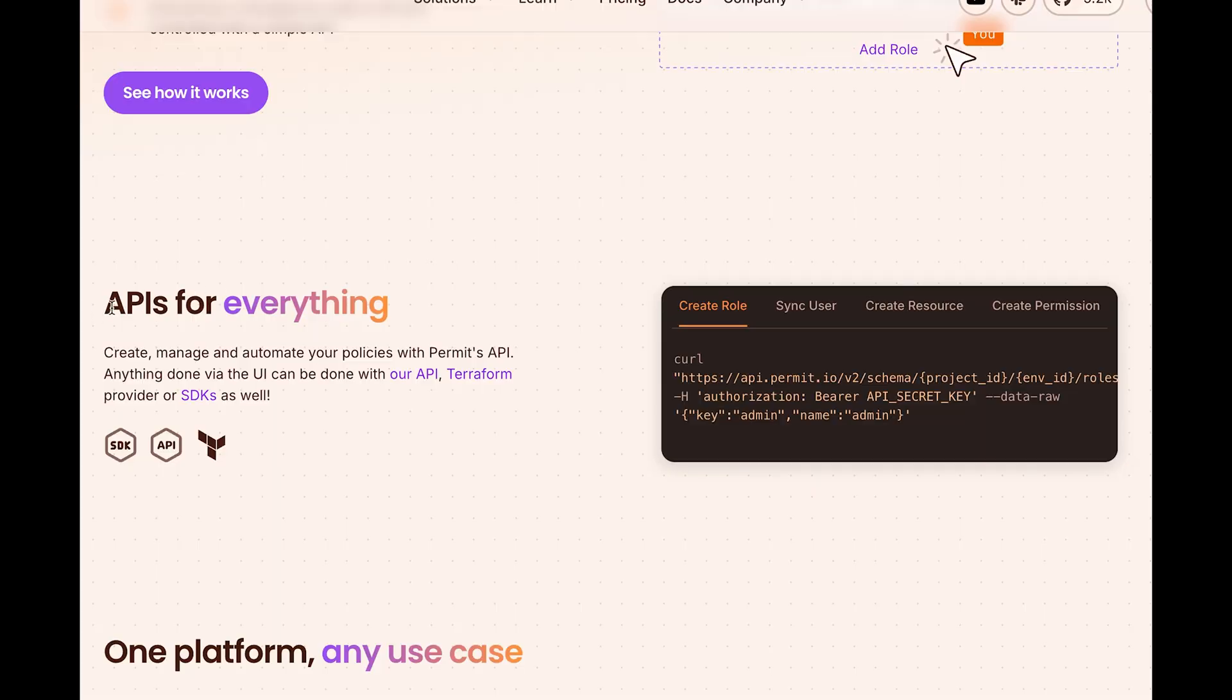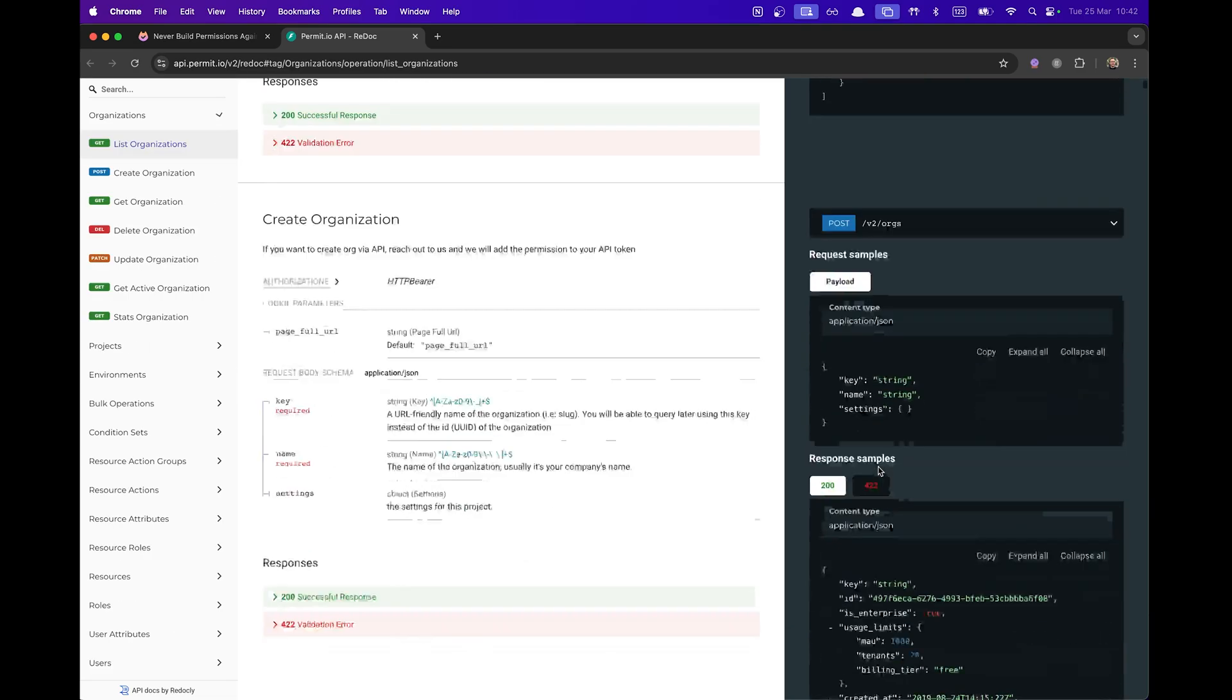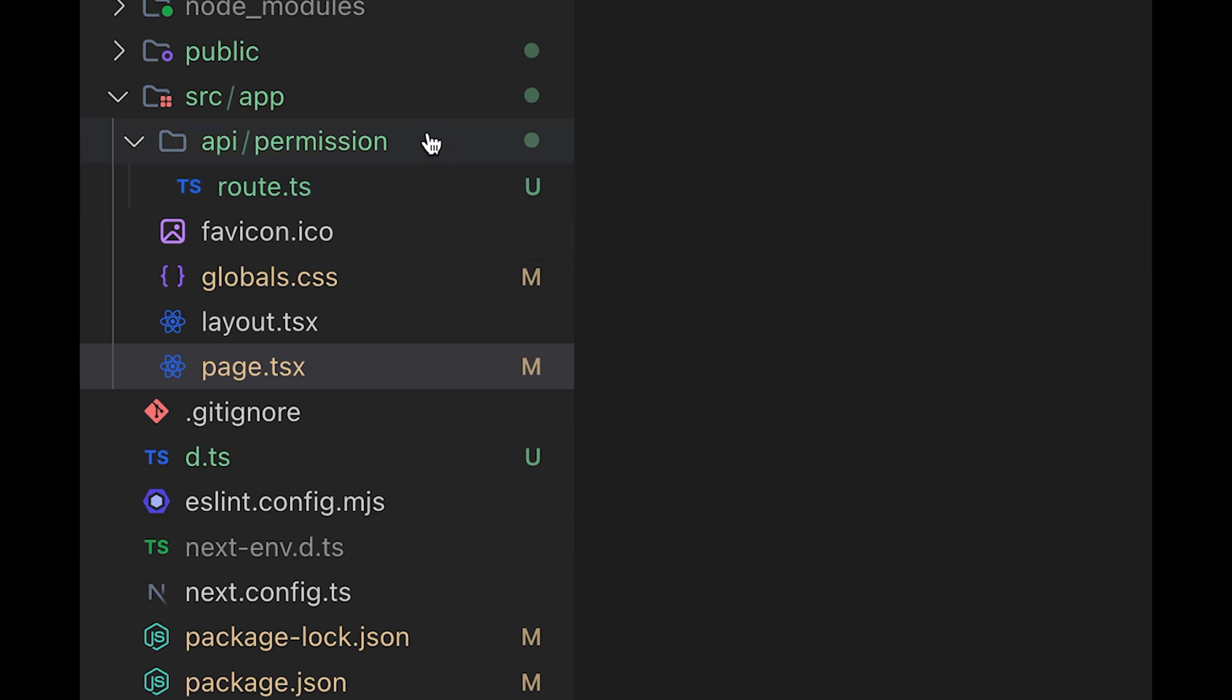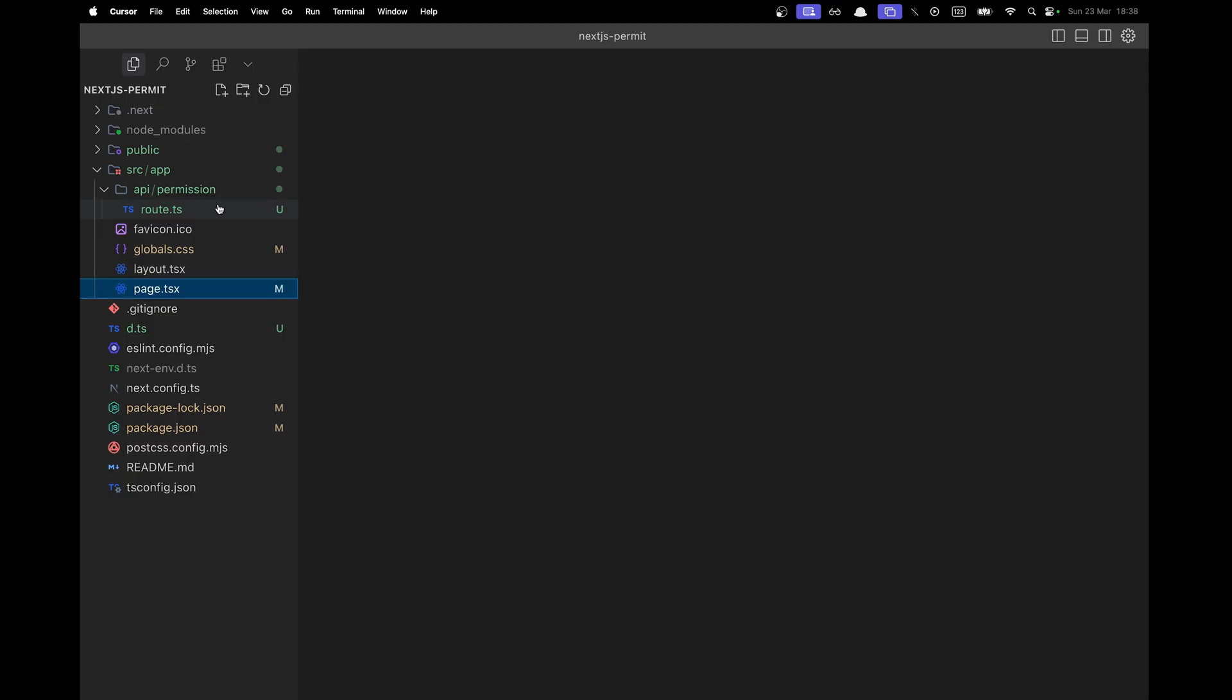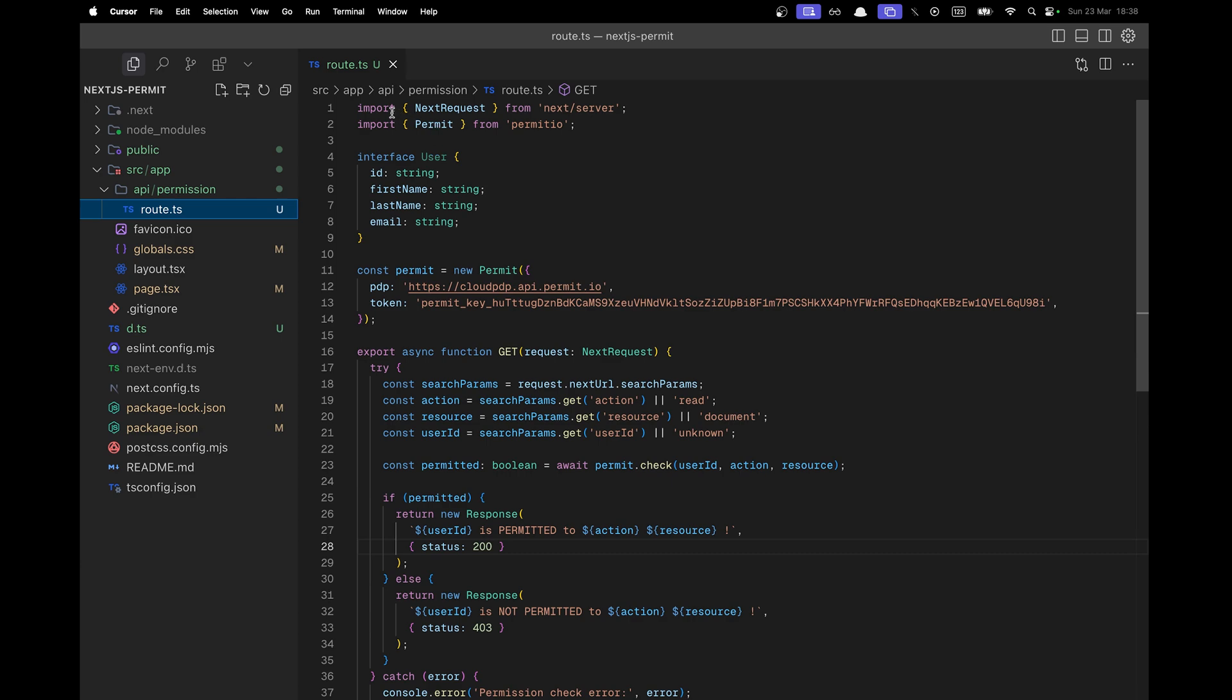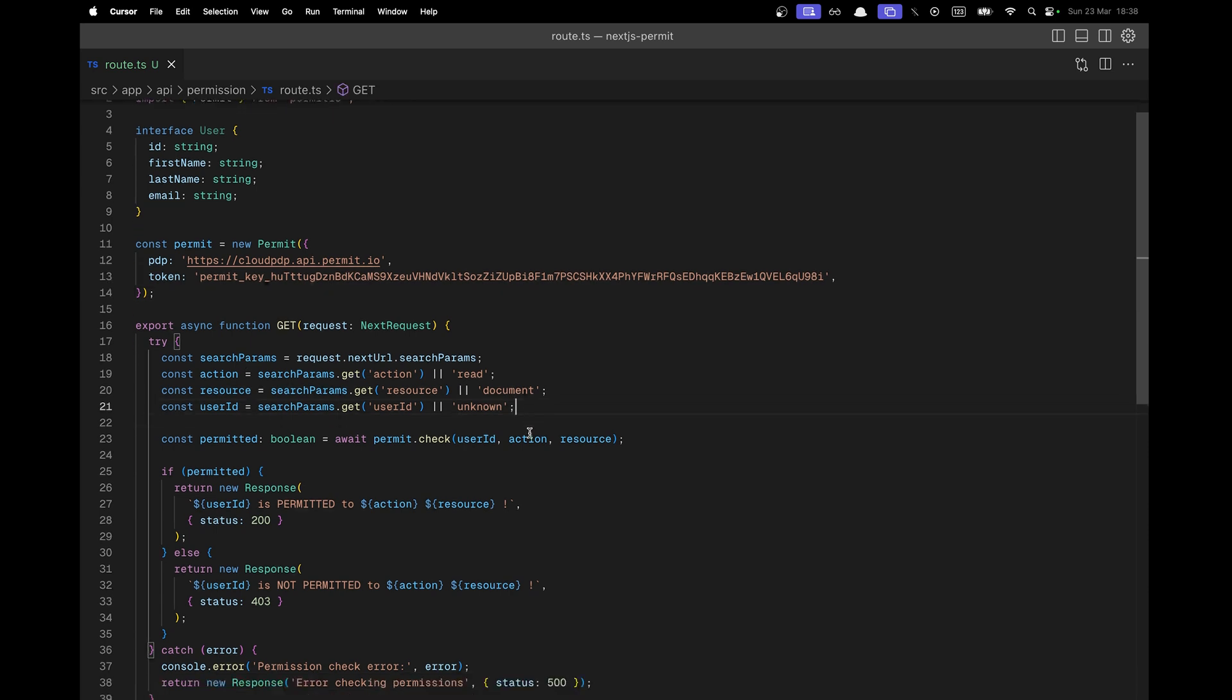But Permit.io isn't just a basic tool. It's fully API driven with an SDK. That means you can set up and update permissions with code using their SDK instead of clicking around in a dashboard. Okay, we are back on the Next.js app. And I just created an endpoint called API Permission with a root.ts file.